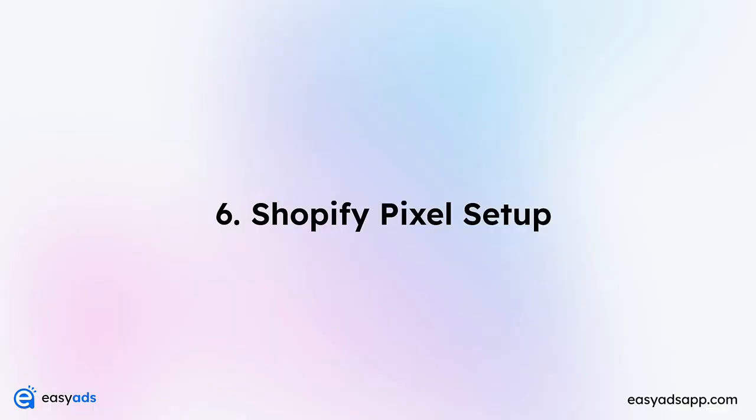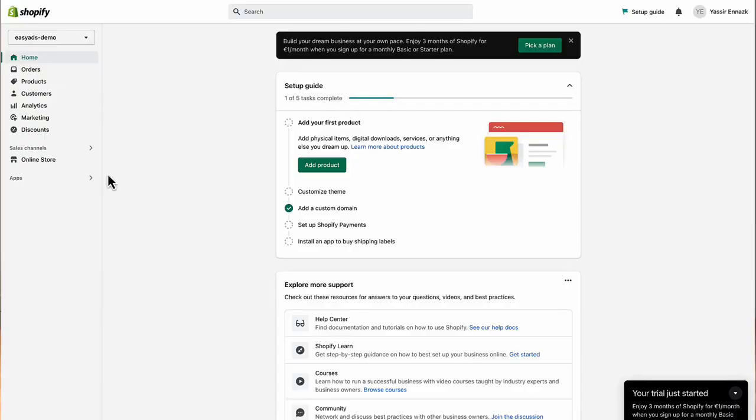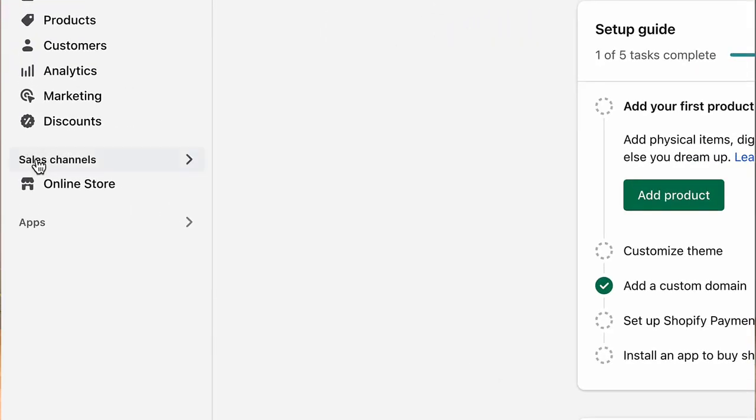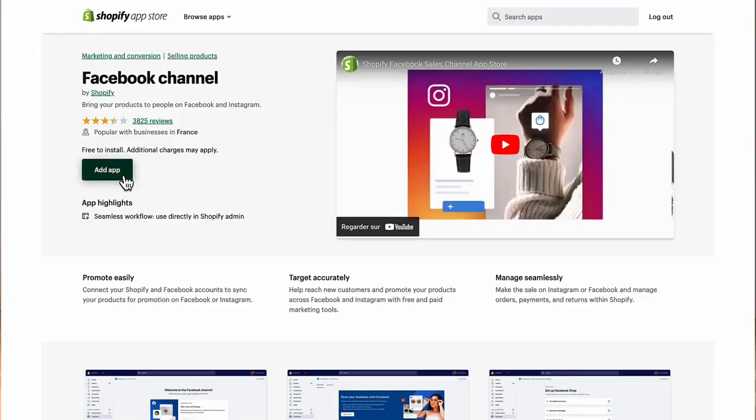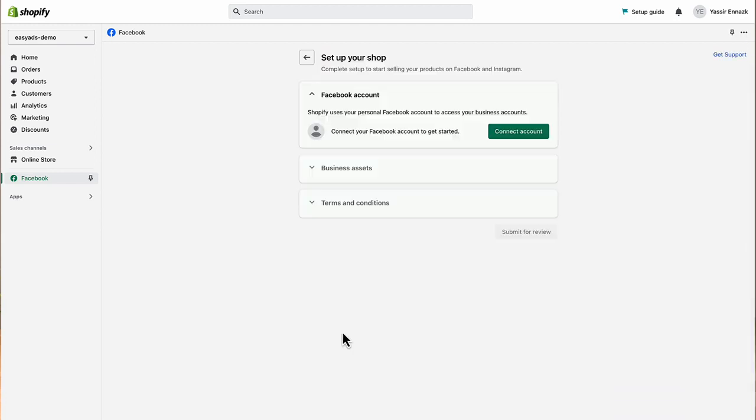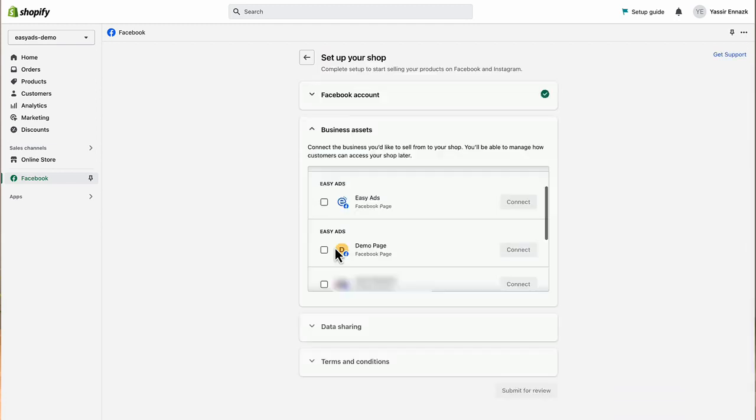Number six, Facebook pixel and conversion API setup on Shopify. Go to your Shopify store, then click on sales channels on the sidebar. Choose the Facebook channel and add it to your store. Inside the Facebook sales channel, click connect account. A new window will pop up asking you for permissions for the sales channel. After you accept, under business assets, choose your Facebook page and click connect.